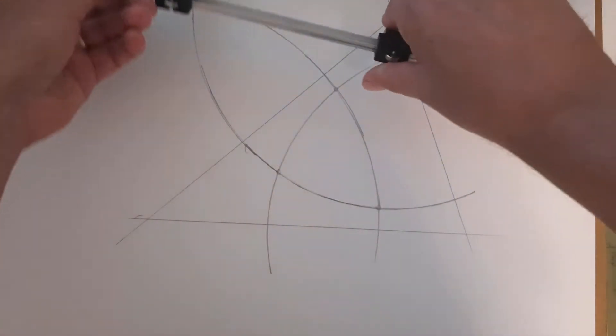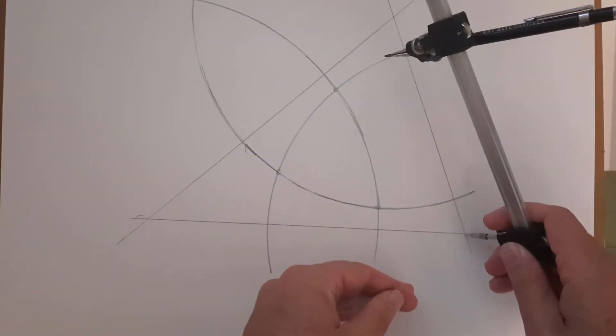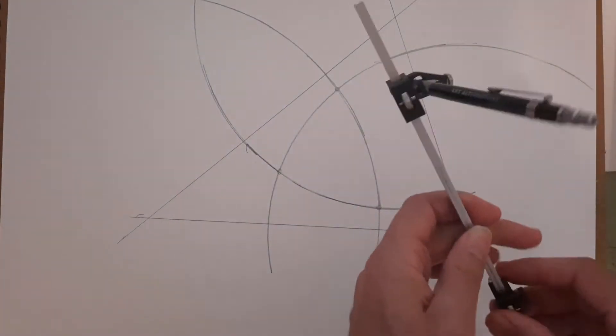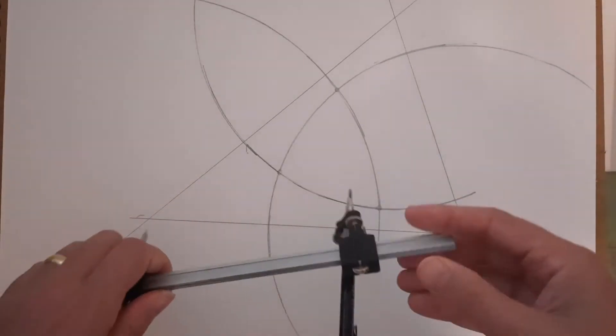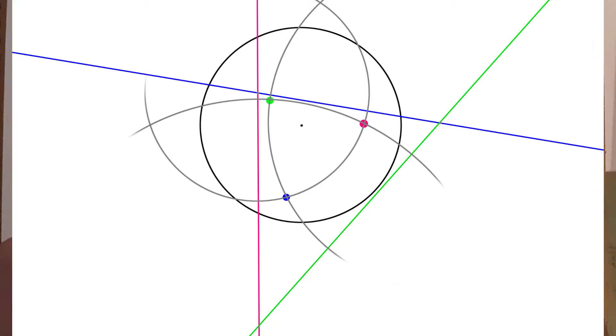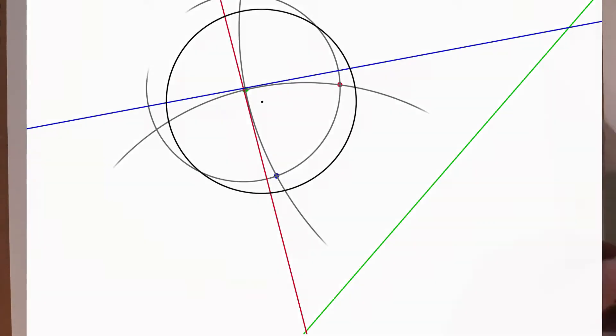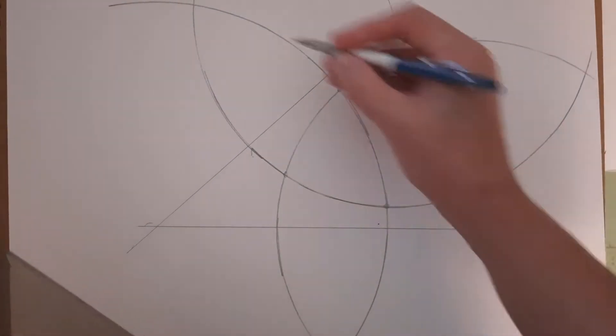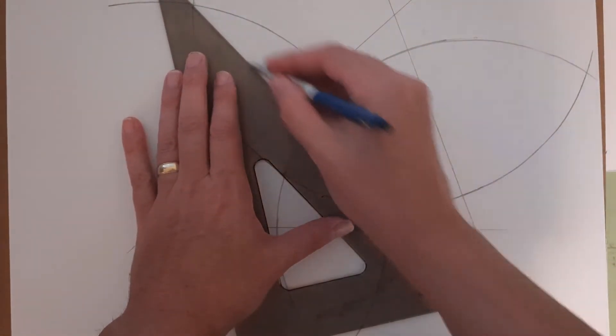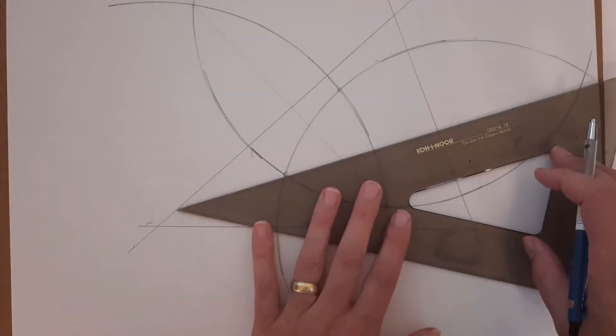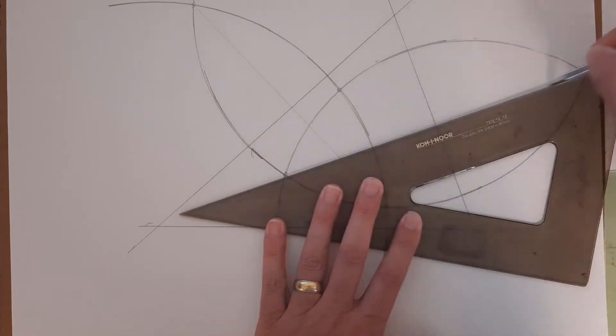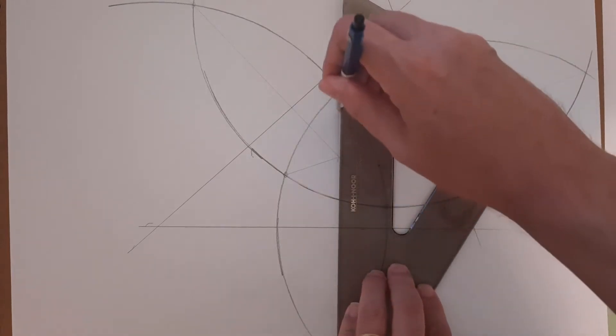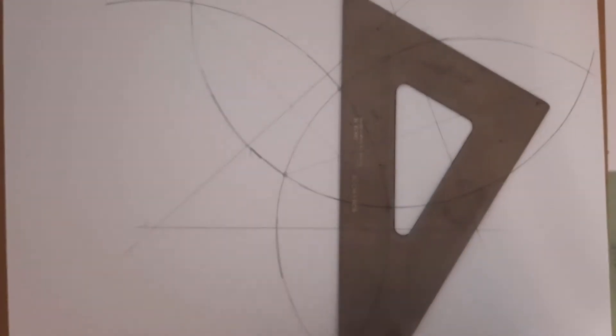I'm just going to continue those arcs because I want to see where they cross again. Here are our vanishing point pairs. If this is down, this is up, that sort of thing. And then where these three cross is our center of vision.